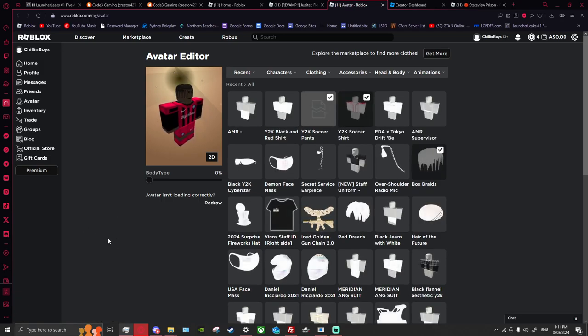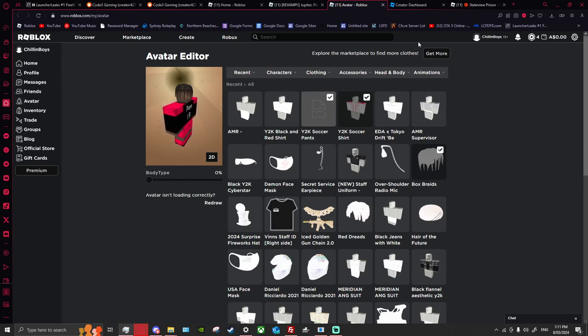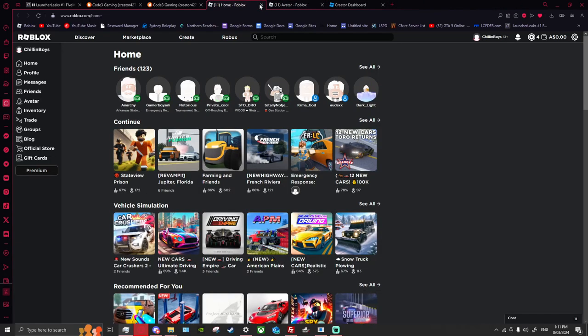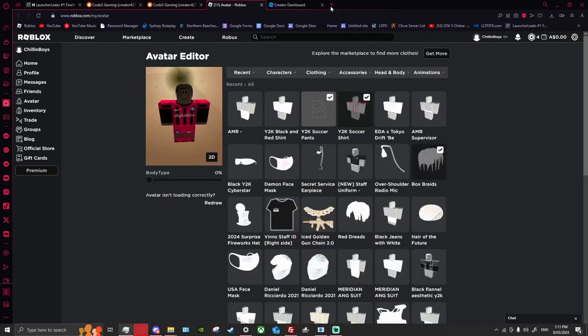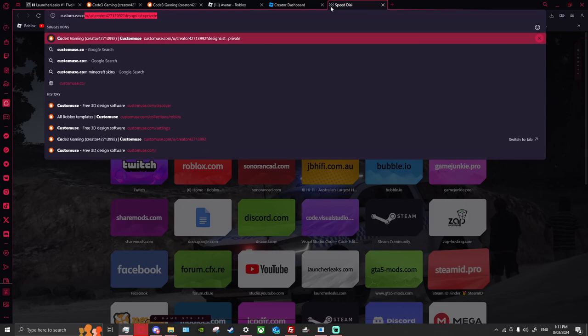I'm going to teach you guys how to make one and what to use. I've seen this video done multiple different times by other people. We're just going to close everything here. All you will need to do for starters is look up Customuse.com.